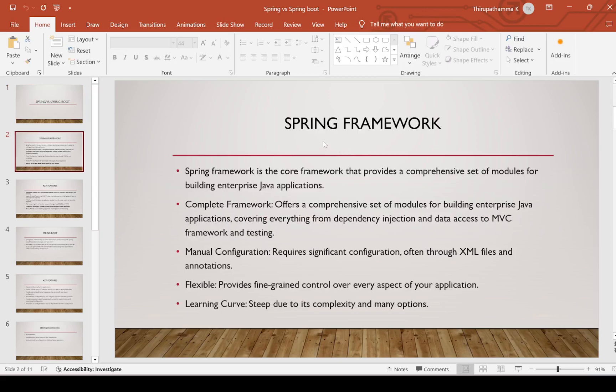First, we will see about Spring Framework. Spring Framework is the core framework that provides a comprehensive set of modules for building enterprise Java applications. It covers everything from dependency injection and data access to MVC Framework and testing.